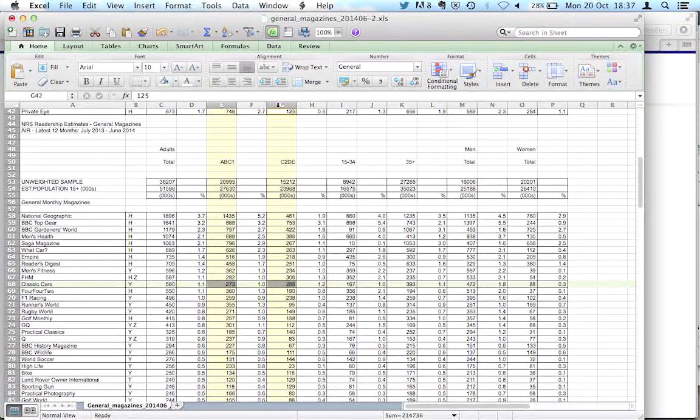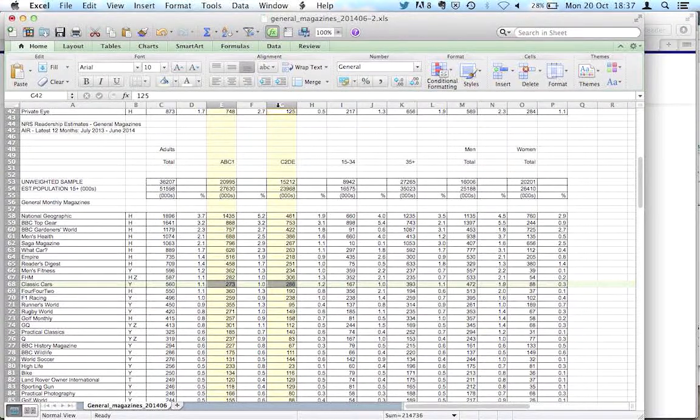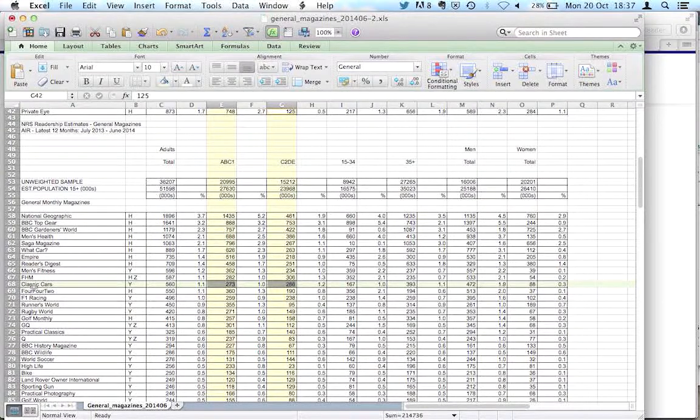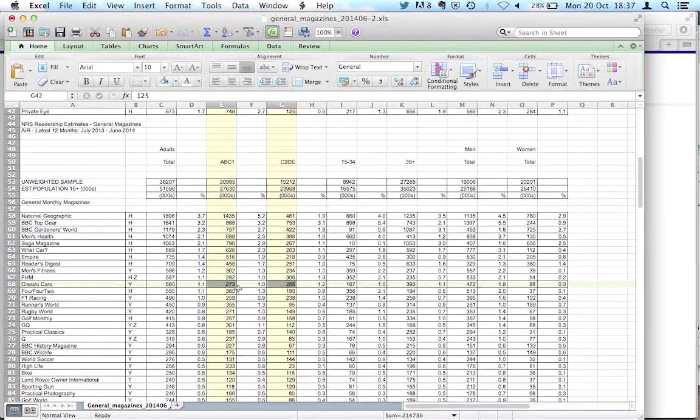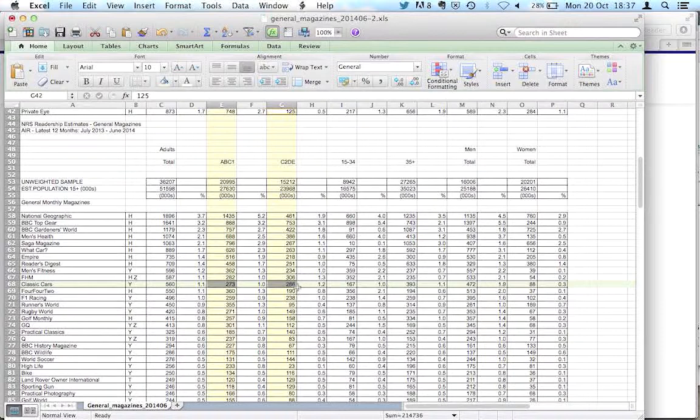So we can see that for Classic Cars magazine, in this case, there are 273,000 readers who are in the ABC1 category and 286,000 in the C2DE category. So it's pretty evenly spread.